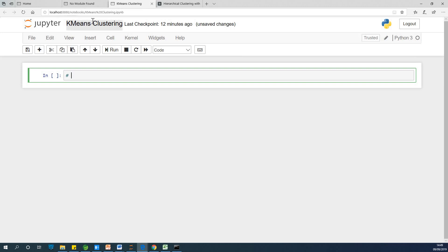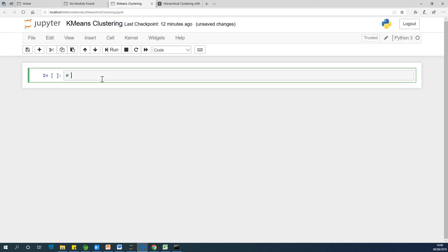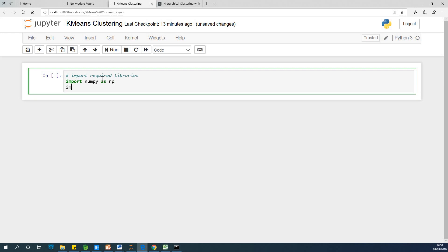Go ahead and open a new notebook. I already opened a new notebook and gave it the name 'k-means clustering'. The first thing we are going to do is to import the necessary libraries or modules. We need to import numpy as np, and for plotting we need to import matplotlib.pyplot as plt.